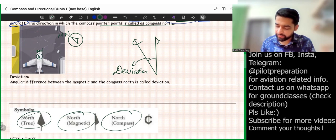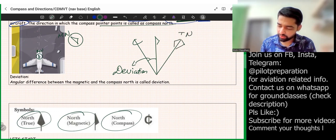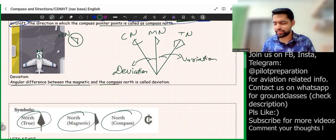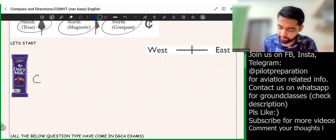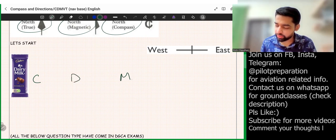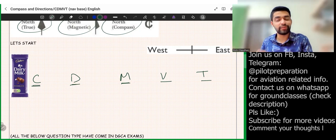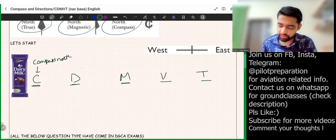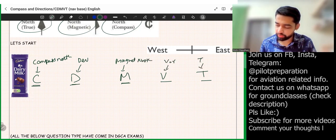So to summarize: the angular difference between true north and magnetic north is called variation, and the angular difference between compass north and magnetic north is called deviation. To remember this we can use the mnemonic 'Cadbury Dairy Milk Very Tasty.' C = Compass north, D = Deviation, M = Magnetic north, V = Variation, T = True north.